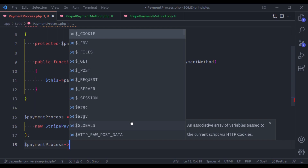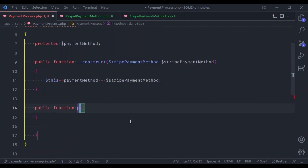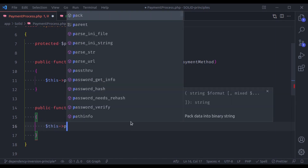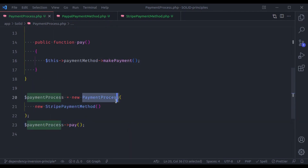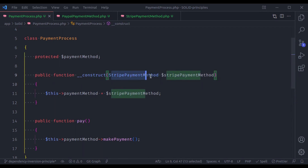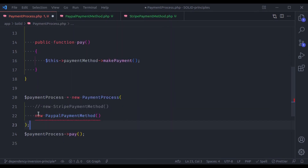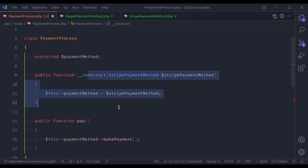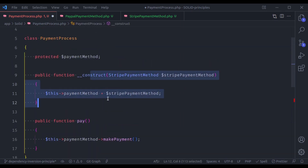Then you can call any method of this PaymentProcess, so let's say a pay method. Let's create this pay method, and this method is going to call this payment method's makePayment. Right here you can see this PaymentProcess accepts StripePaymentMethod, because in the construct method it depends on StripePaymentMethod. But if we want to switch to PayPalPaymentMethod, we cannot do this because of this dependency. So to accept both StripePaymentMethod and PayPalPaymentMethod, here in the construct method it should depend on abstraction rather than a concrete class. And the abstractions are interfaces.